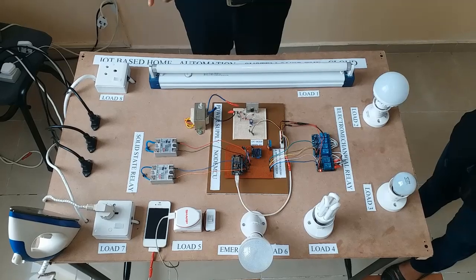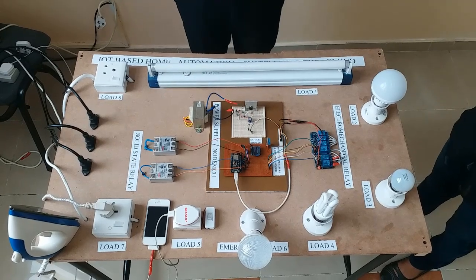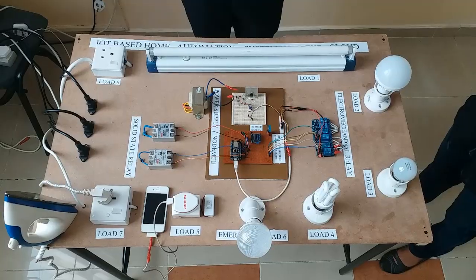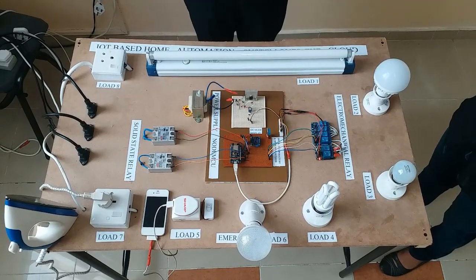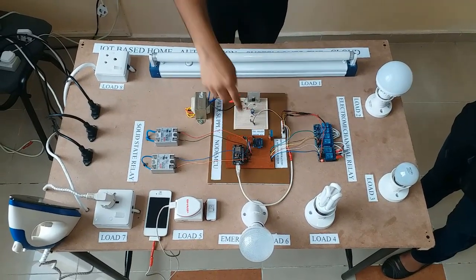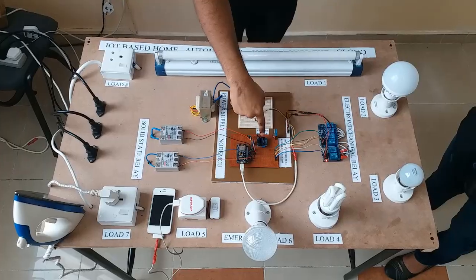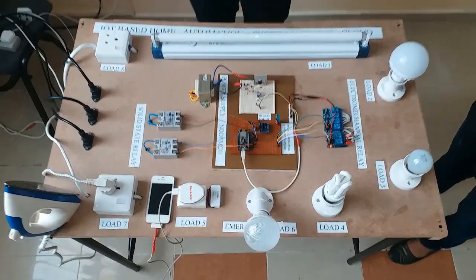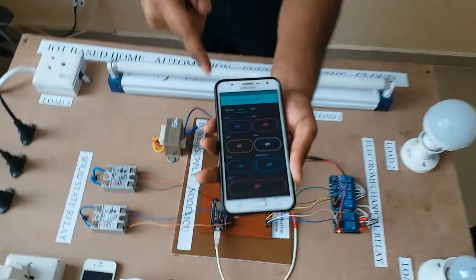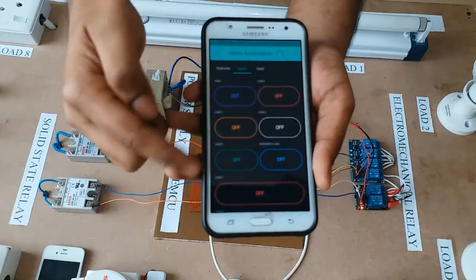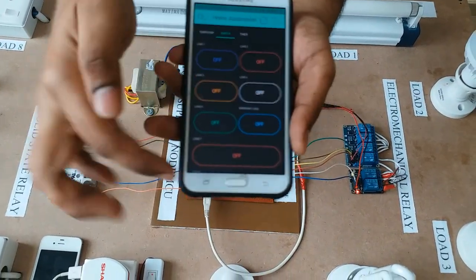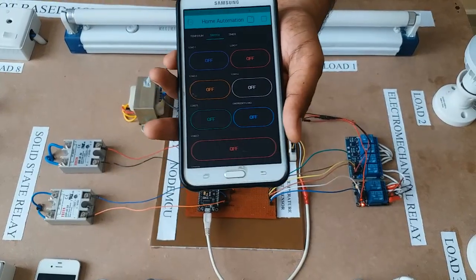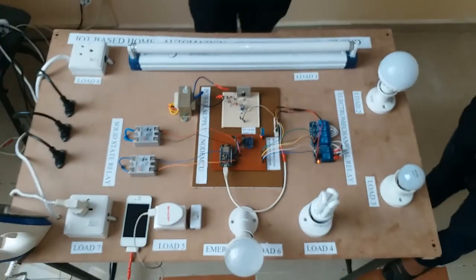We have 3 ways to control our load appliances. First is our web page where we get an app where the IP address is shown in this display. Second is our app, as you can see here, where you can see the buttons to switch on or off our load appliances. And third is our Google Assistant.